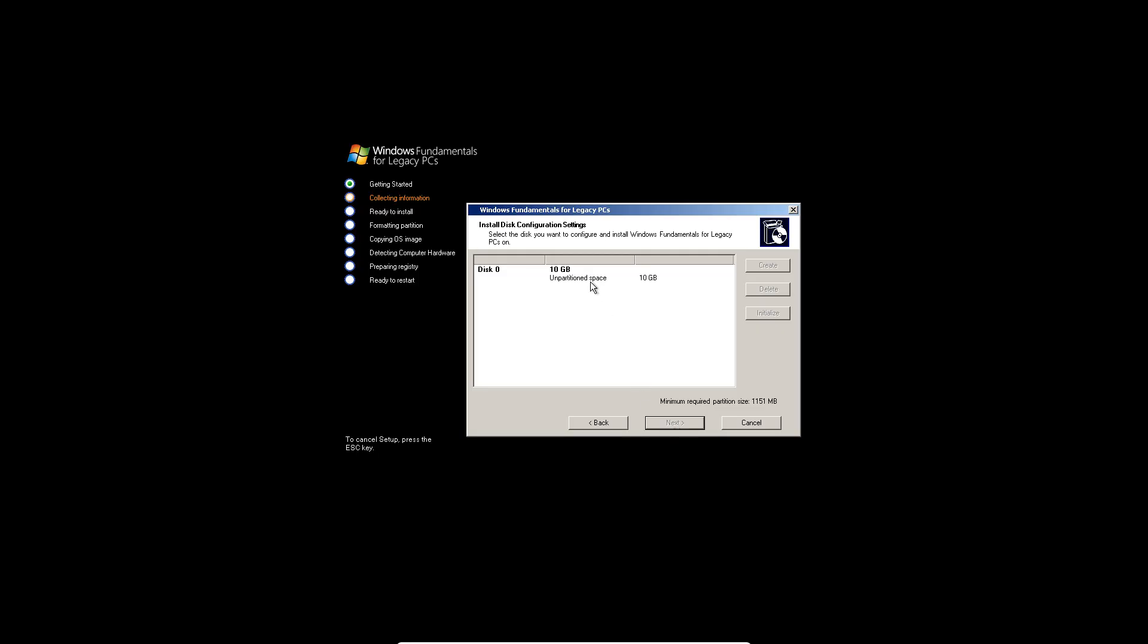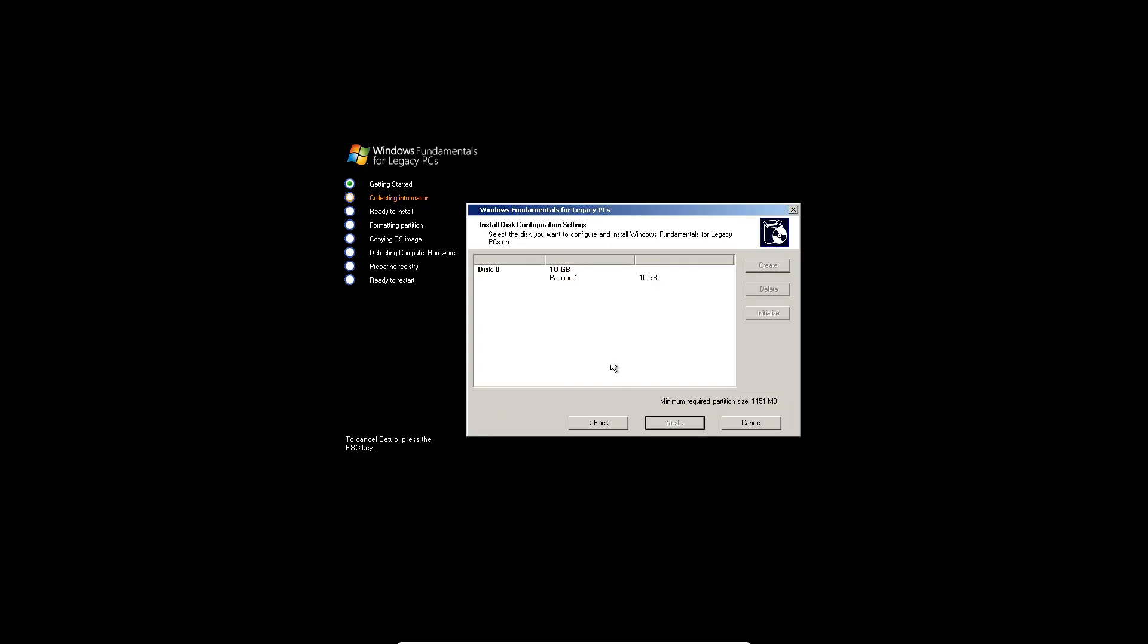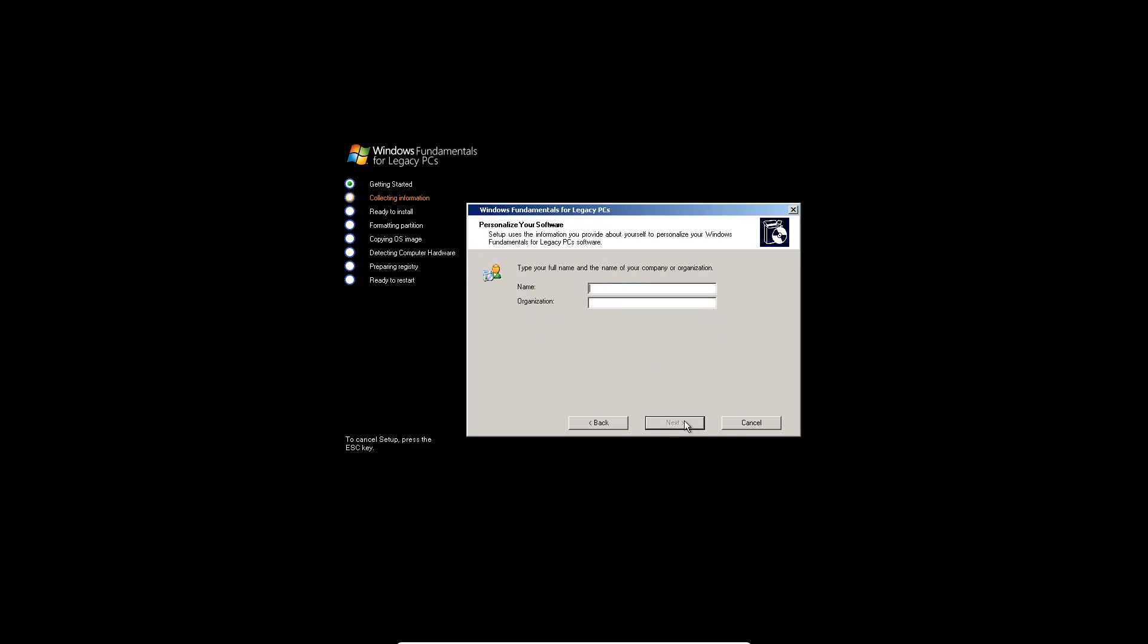And then here you want to go to this unpartitioned space, hit create, and then hit OK. Then click on that again and hit next now. Leave the file system as NTFS. Name the volume whatever you want, drive letter C, perform a quick format, and hit next.